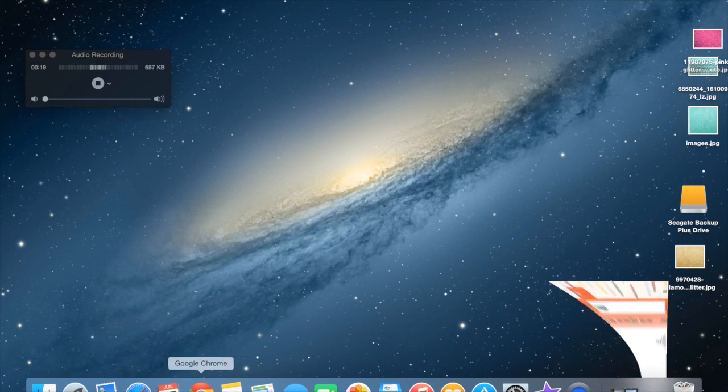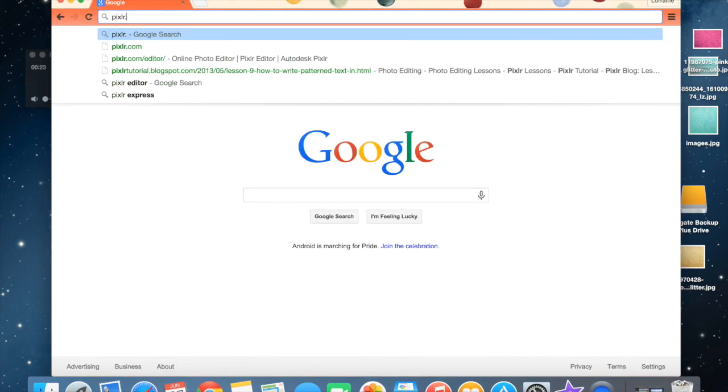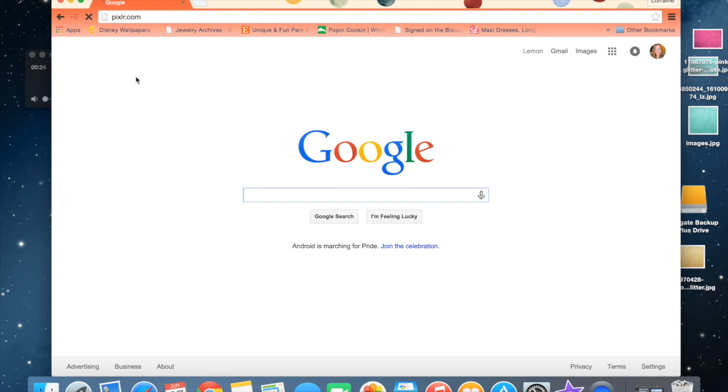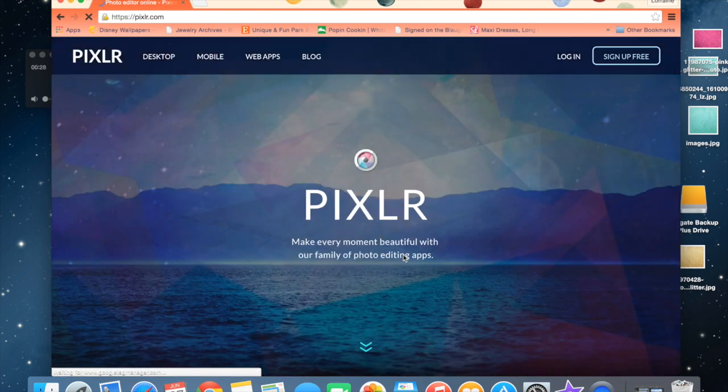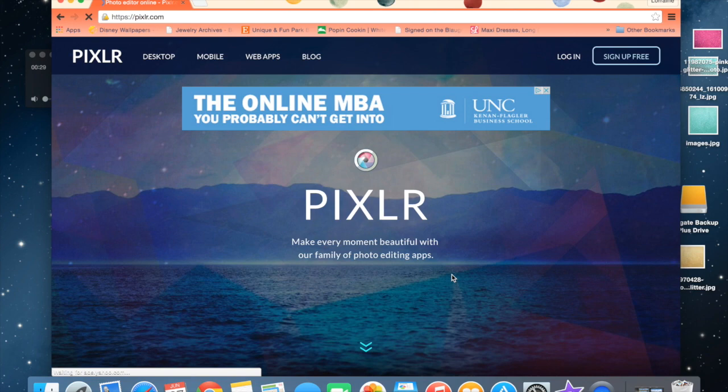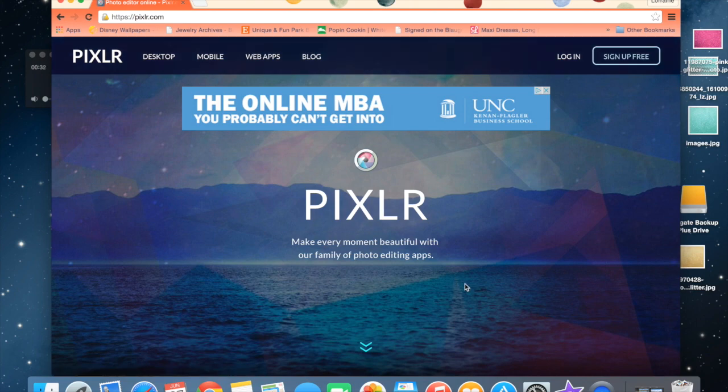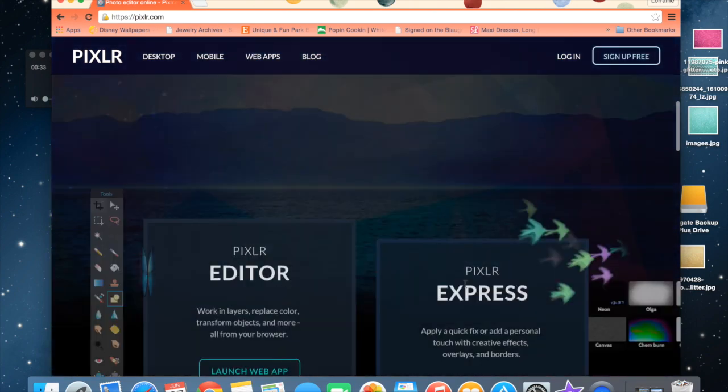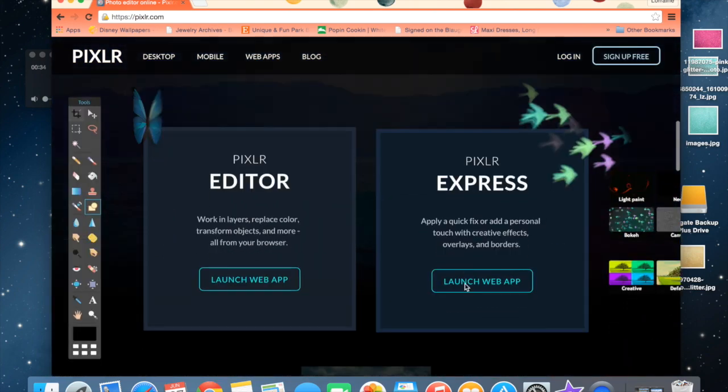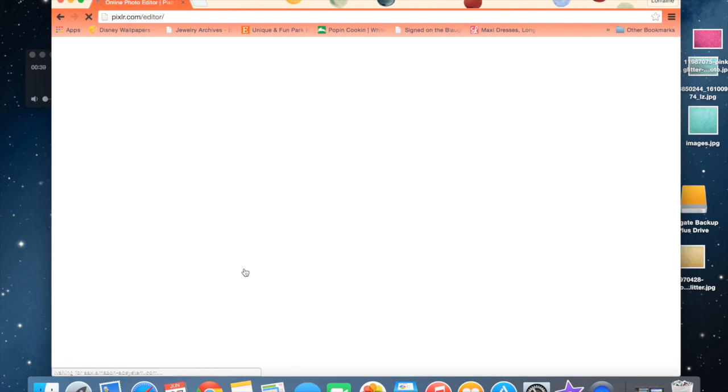If you haven't used Pixlr, it's basically a quick online Photoshop. You can access it by going to pixlr.com. They have Pixlr Editor and Pixlr Express. We're going to be using the Pixlr Editor today.